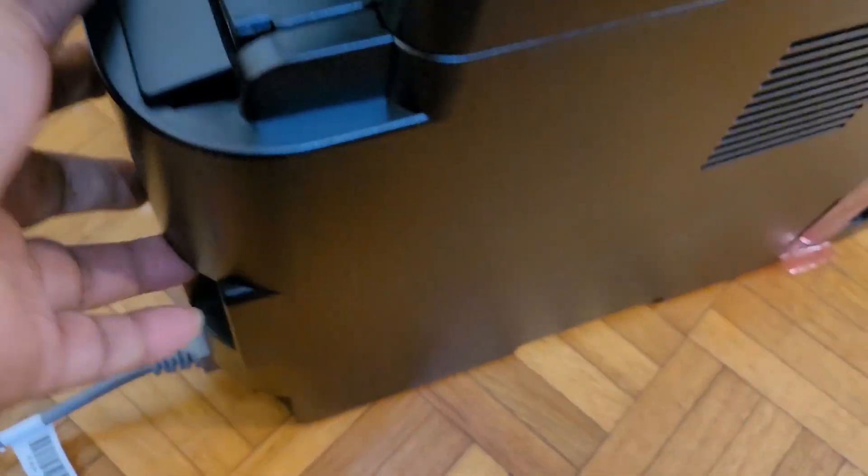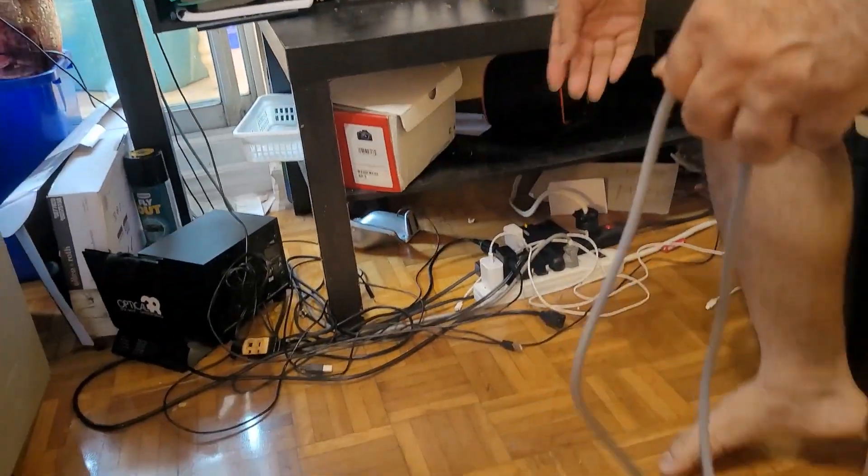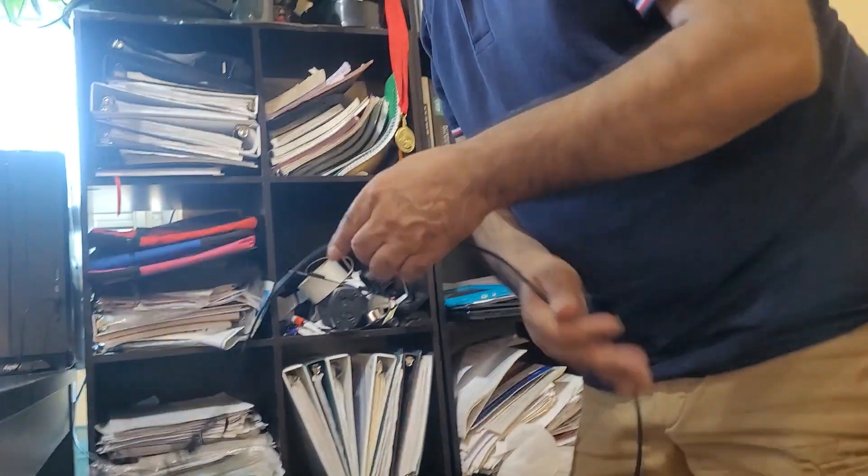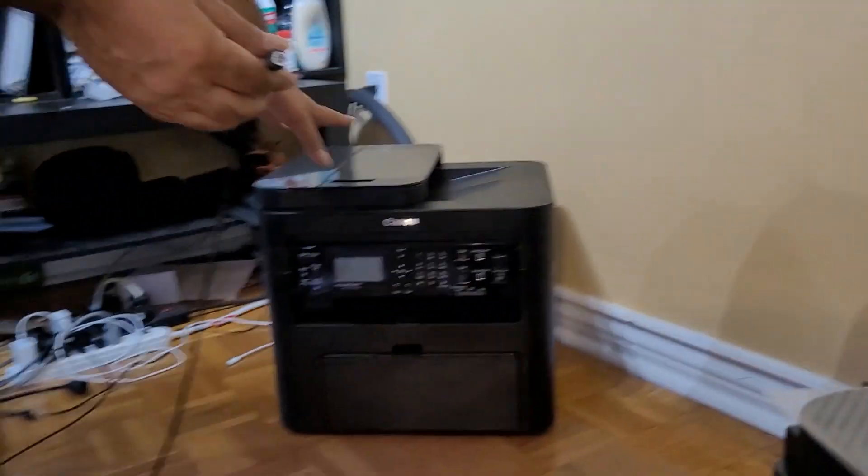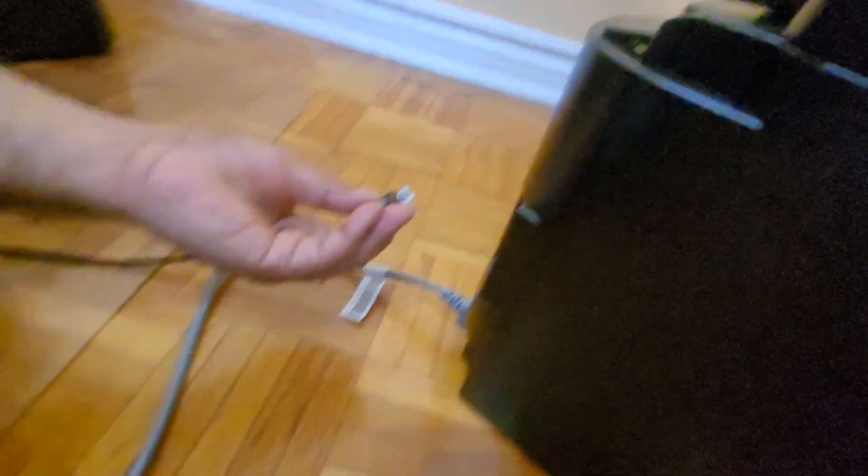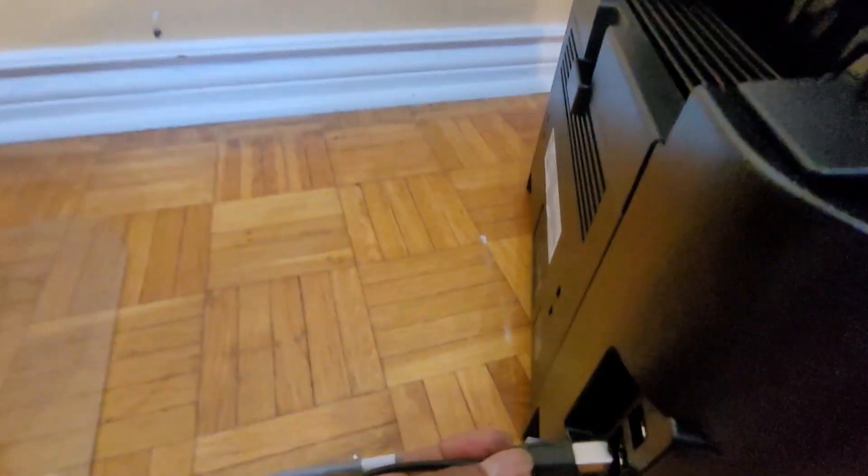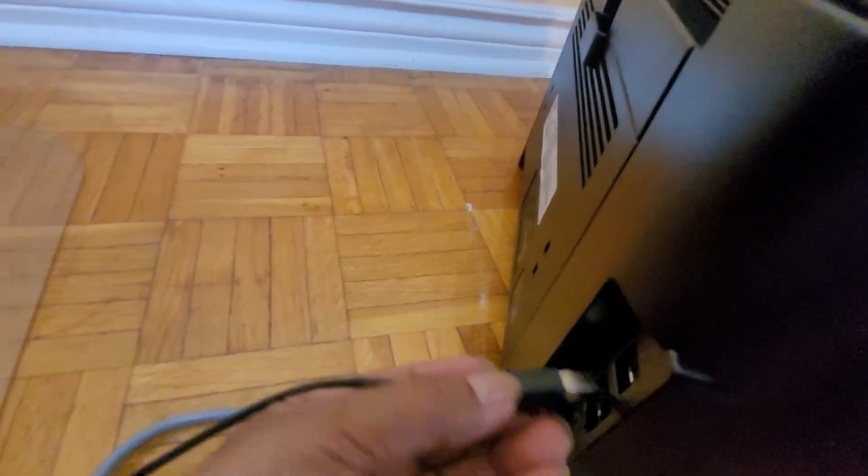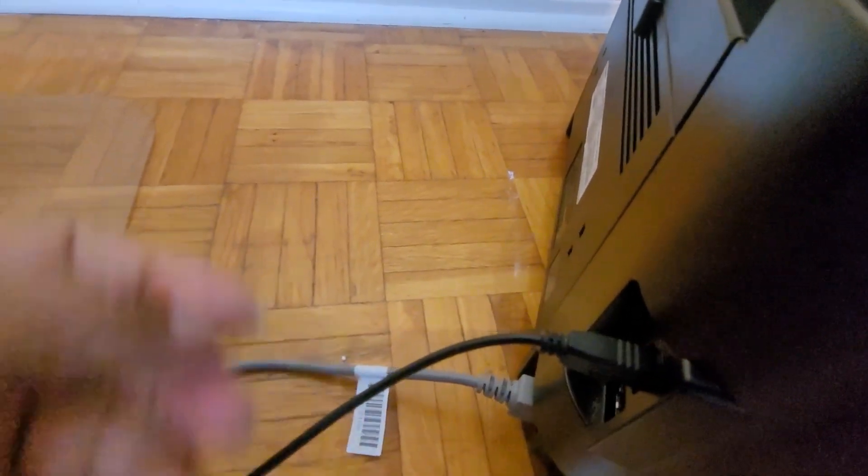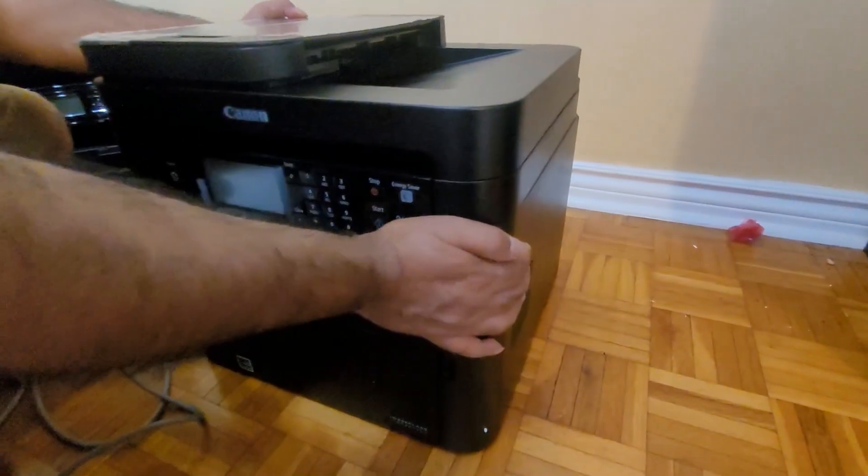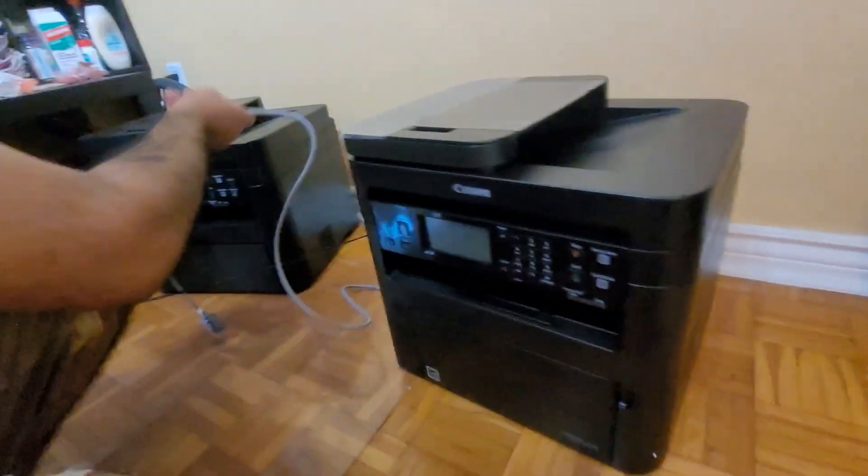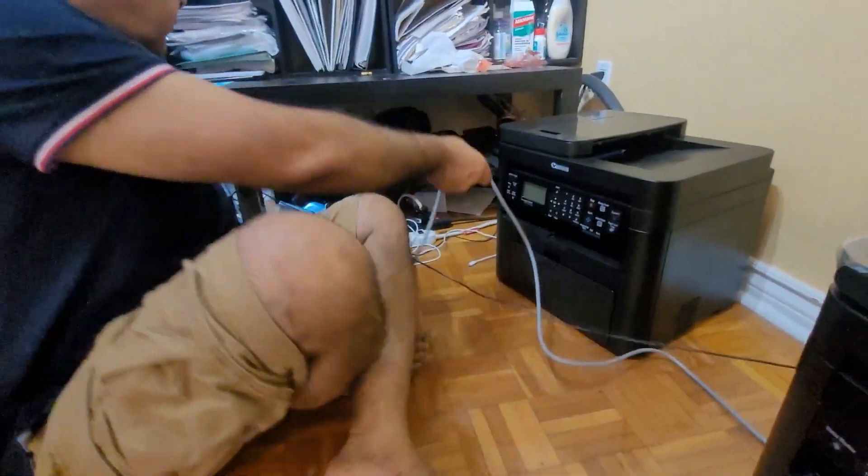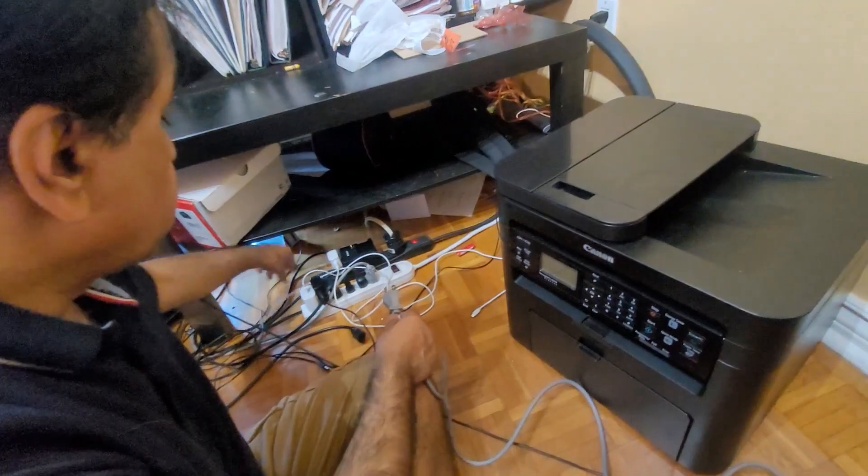Since this printer doesn't have a USB cable, I'm going to use my existing USB cable which can work, because this is a printer cable. I'm going to try this one. You can see the jack over here.